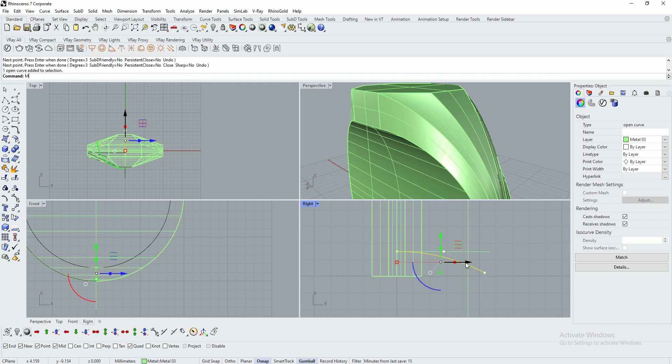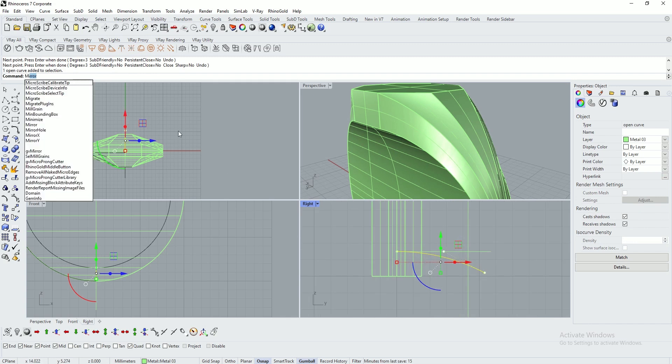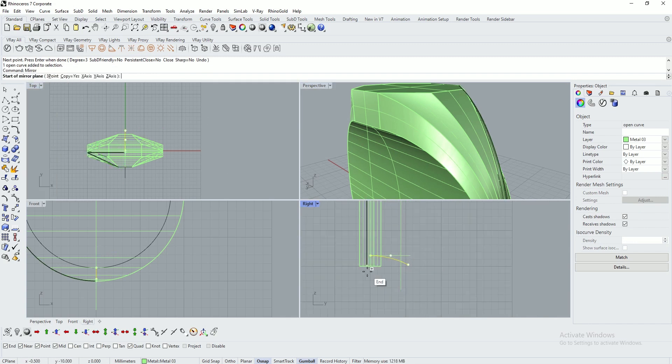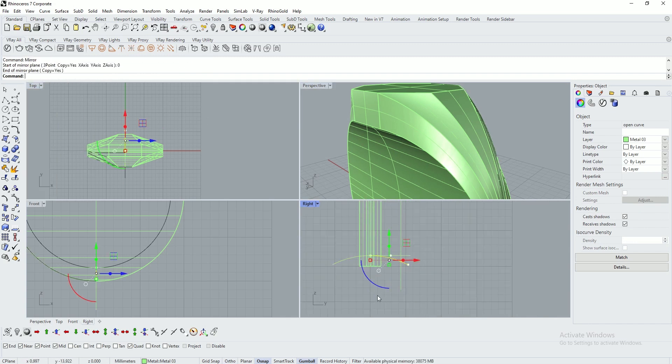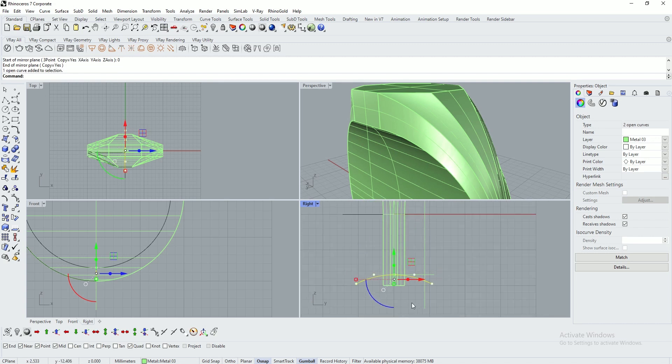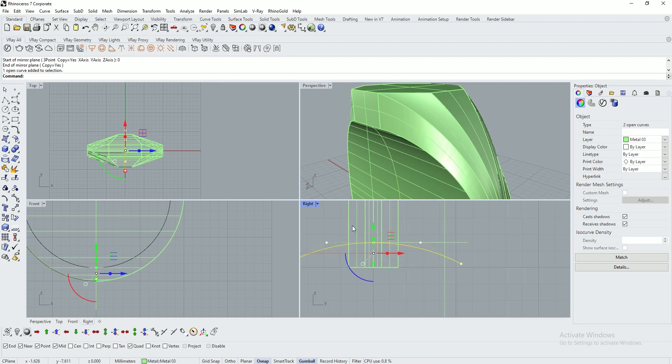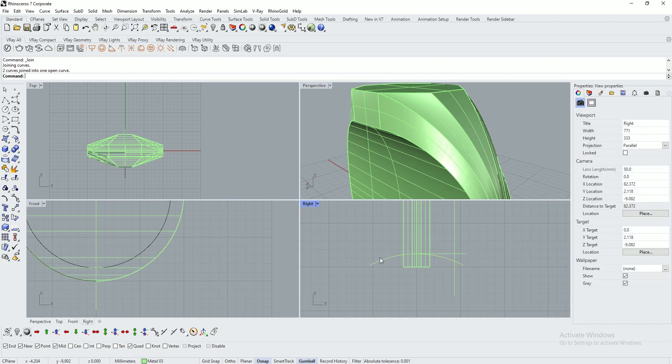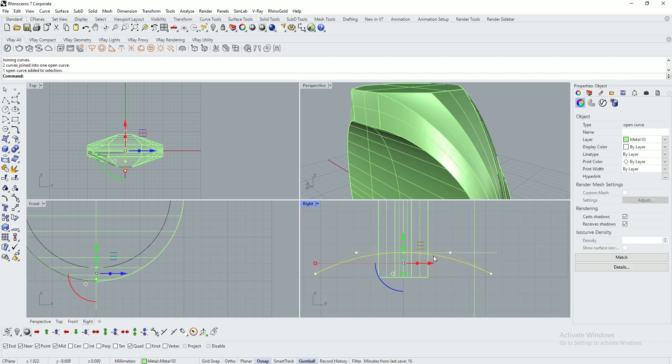Type in mirror, 0, enter, click the bottom side. Click both the arc and circle, and click join to make sure it is joined.